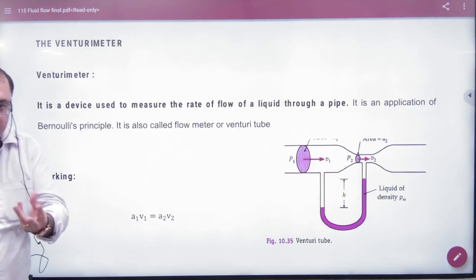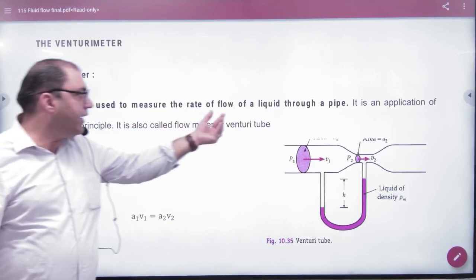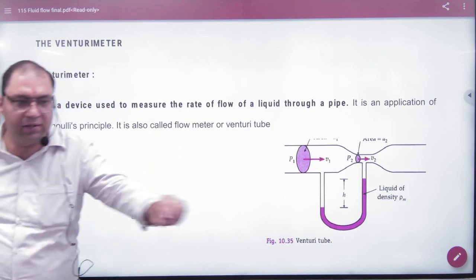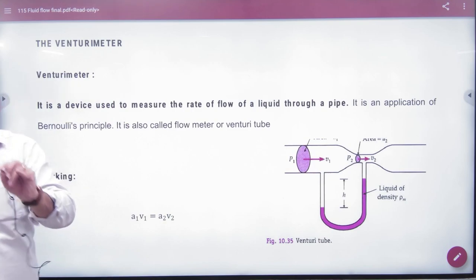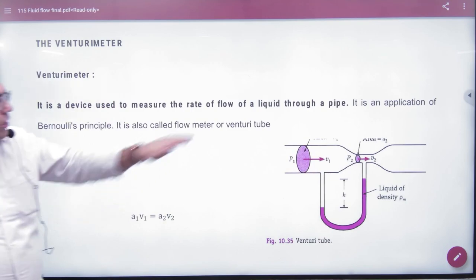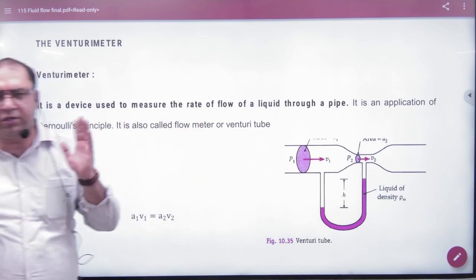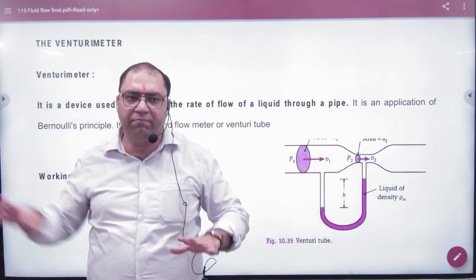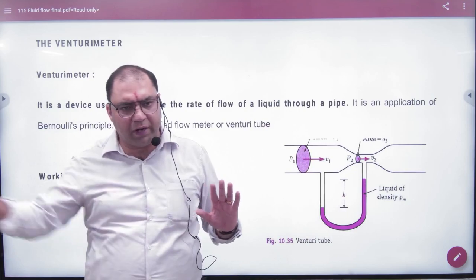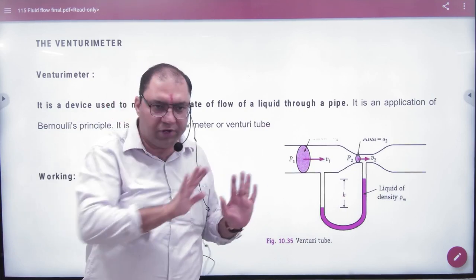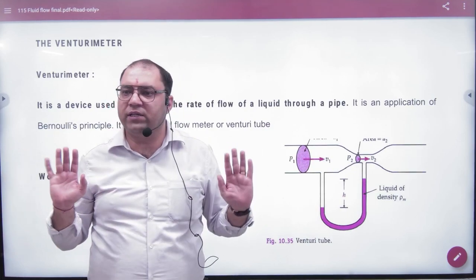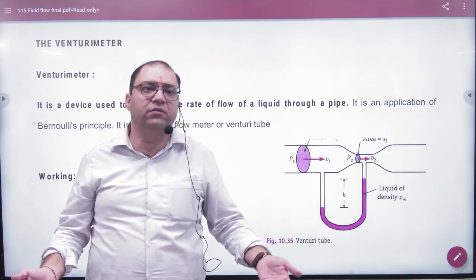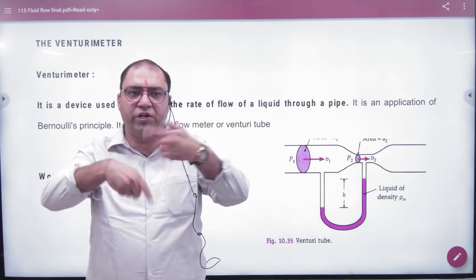A Venturimeter is a device that measures the rate of flow of liquid. The rate of flow of liquid means volume flowing per second. It measures the rate of flow in any tube or pipe. Imagine a pipe with a variable cross-section. A student asks: can you tell how much volume is flowing per second at any point? The answer is: area of cross-section multiplied by velocity.